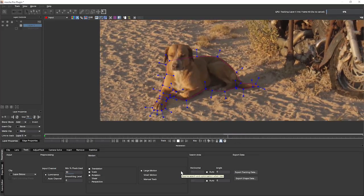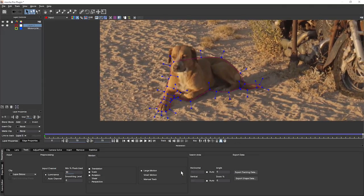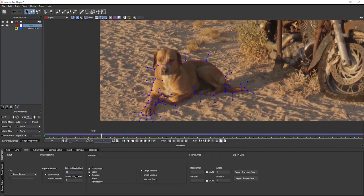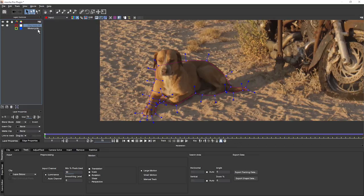I've left large motion on because even though the dog isn't moving, the camera is, so there is still some motion within the screen. Let's rename this layer to Dog Body M — I put M at the end of mask layers and T at the end of track layers, which helps me with housekeeping to figure out what's what.